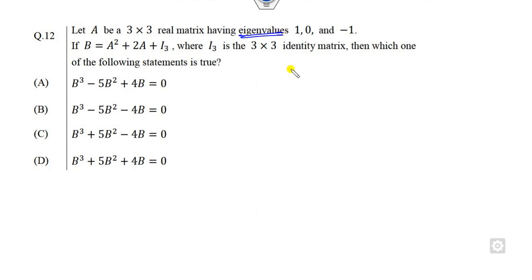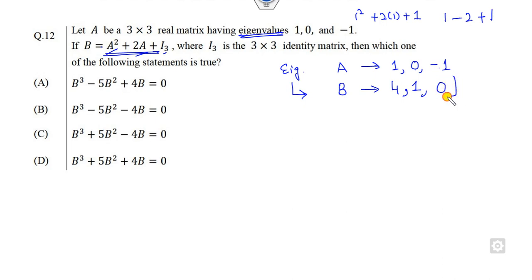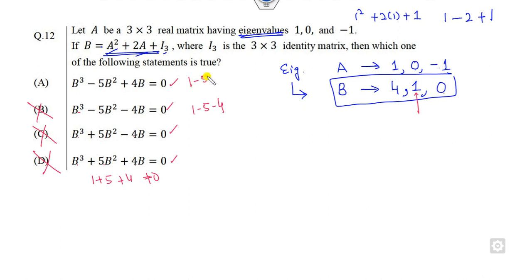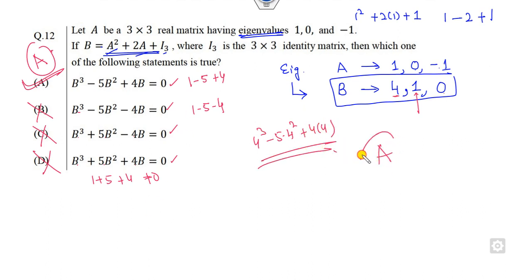Look at another one — Question 12. A has eigenvalues 1, 0, minus 1. Based on these eigenvalues of A, you can find the eigenvalues of B by direct substitution. Substituting 1: 1 squared plus 2 times 1 plus 1 equals 4. Substituting 0: 0 plus 0 plus 1 equals 1. Substituting minus 1: 1 minus 2 plus 1 equals 0. Now check which option is satisfied. For eigenvalue 0: 0 plus 0 plus 0 is satisfied. For eigenvalue 1: 1 plus 5 plus 4 is non-zero, so that option cancels out. 1 plus 5 minus 4 cancels. 1 minus 5 minus 4 cancels. But 1 minus 5 plus 4 equals 0 — satisfied. You can also verify with 4: 4 cubed minus 5 times 4 squared plus 4 times 4 equals 0. So A is the right answer.